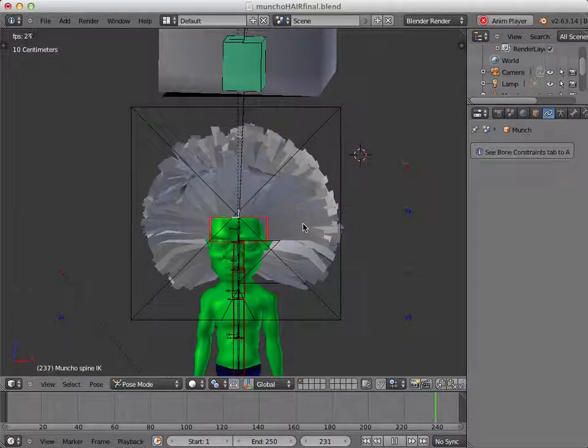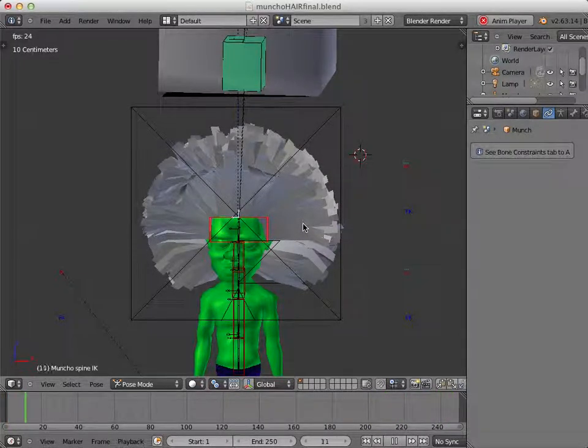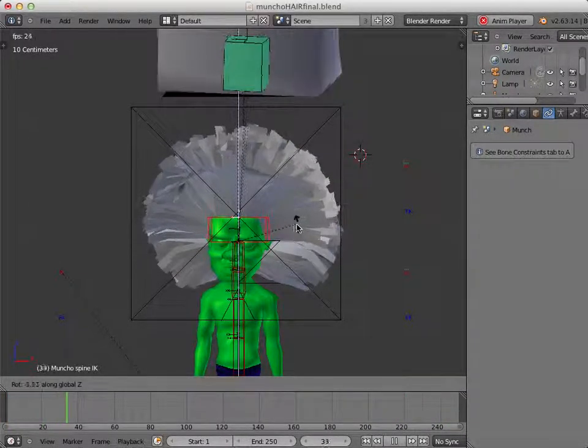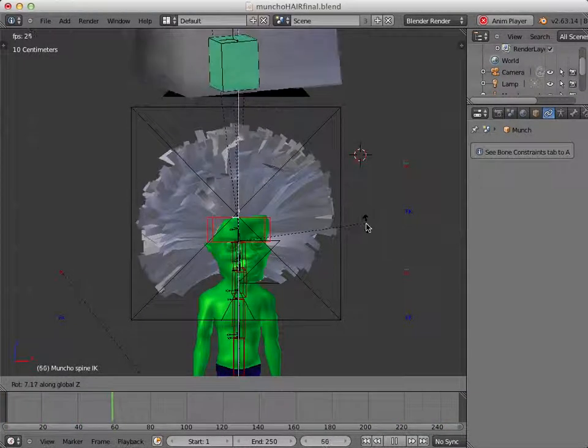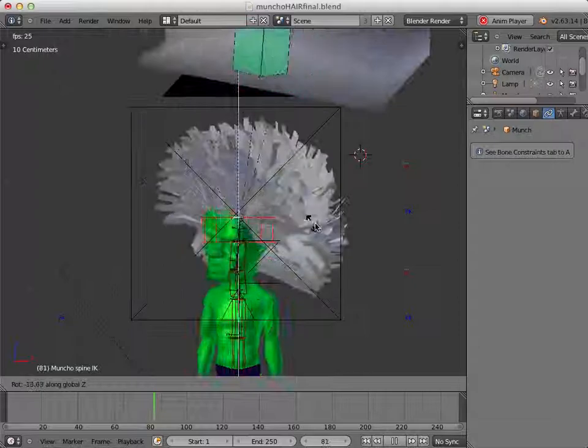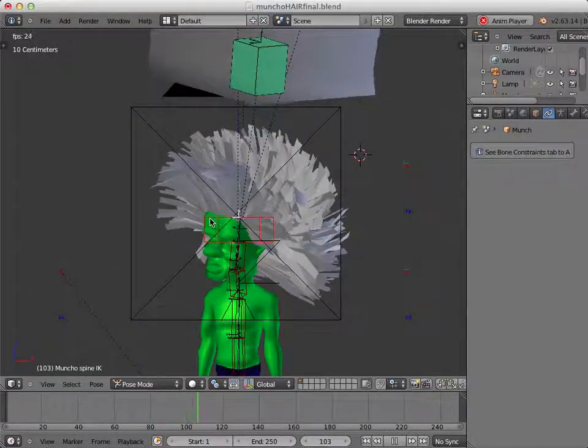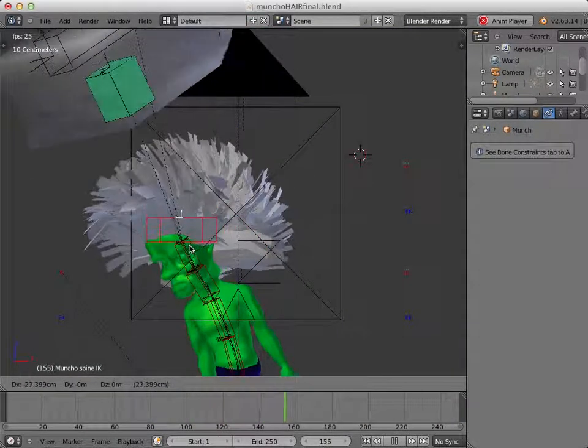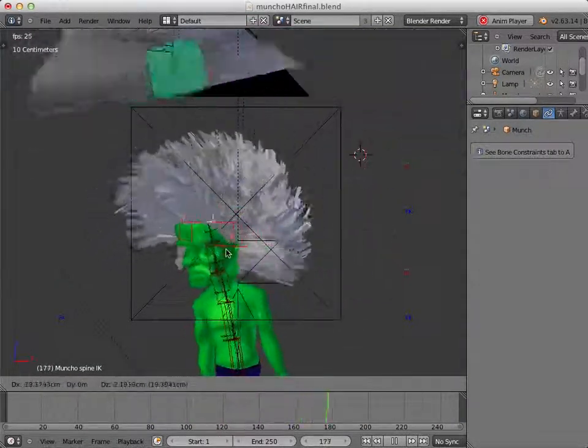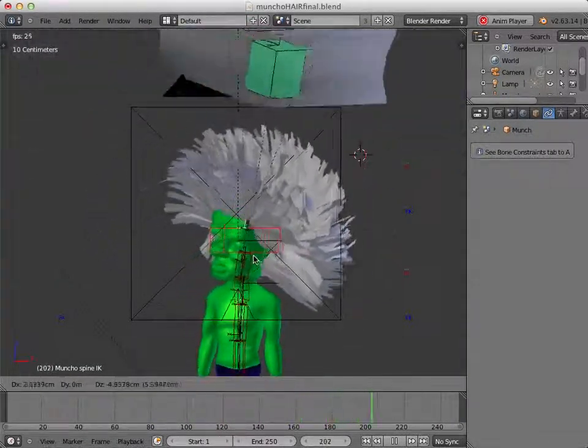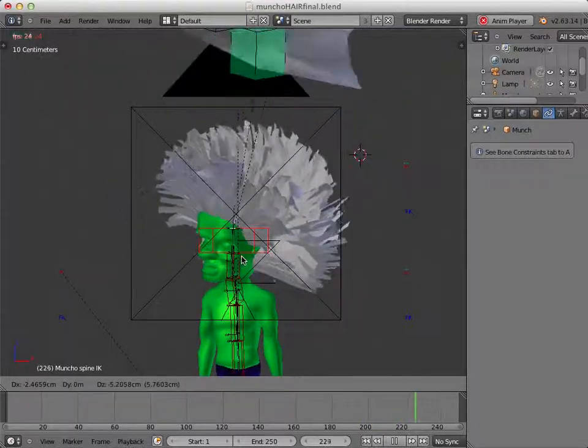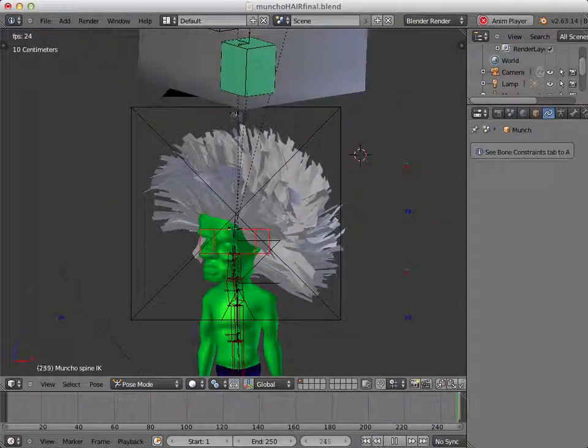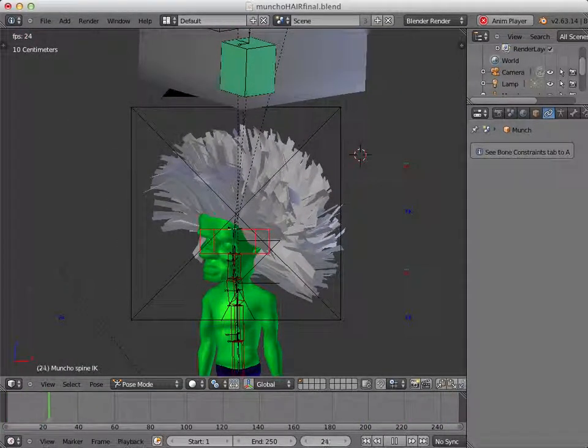I know it's not the most realistic looking hair, but it's cartoony and it bounces around. So yeah, I'm going to try to show how I did it.